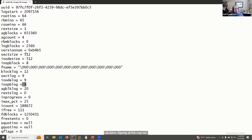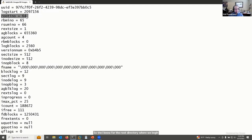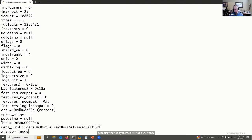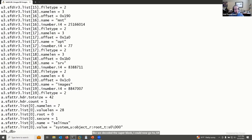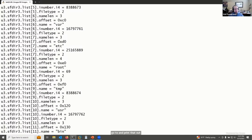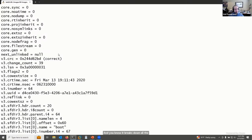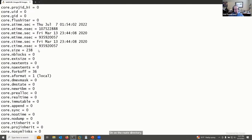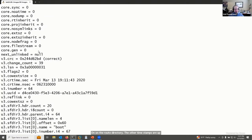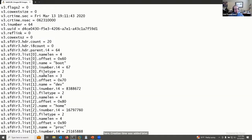To give you more of a tour of xfs_db: you can see the root inode — inode 64 — where we begin decoding the filesystem. Just like decoding the superblock, I can go to inode 64 and print it out. It breaks down all the fields, including timestamps like the creation time on the root directory. You can also see a breakdown of the file names in the root directory.